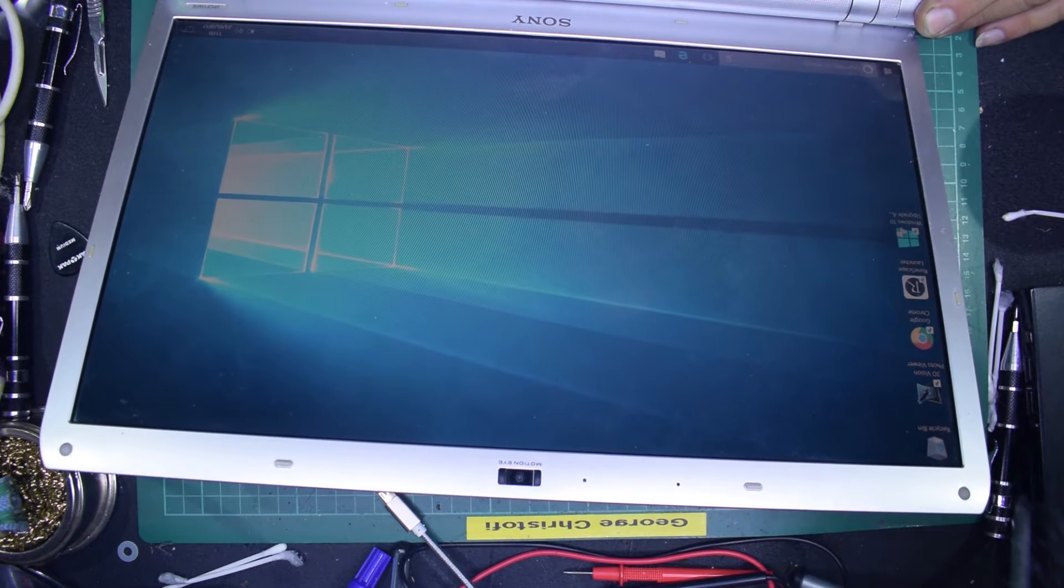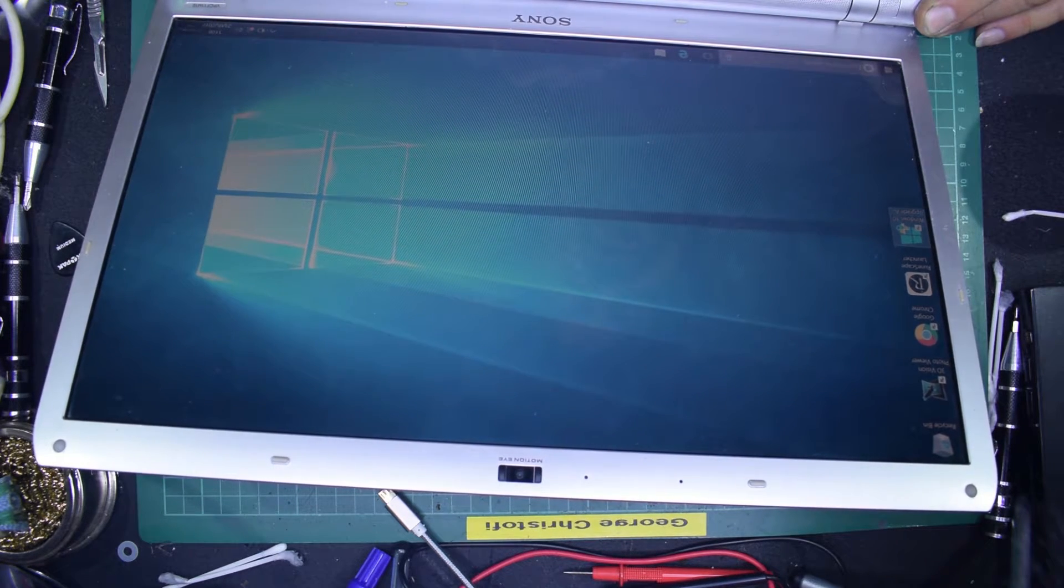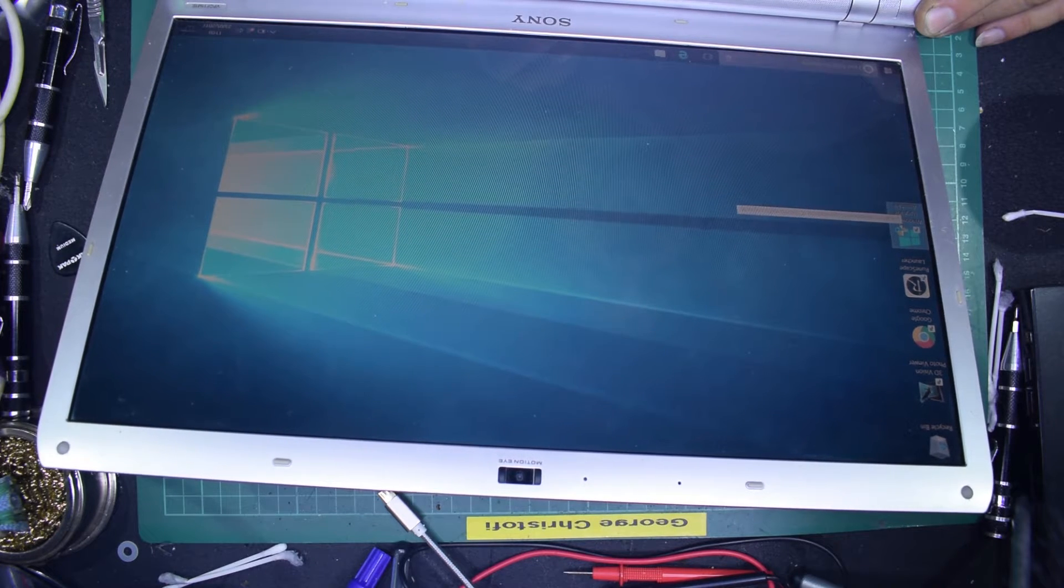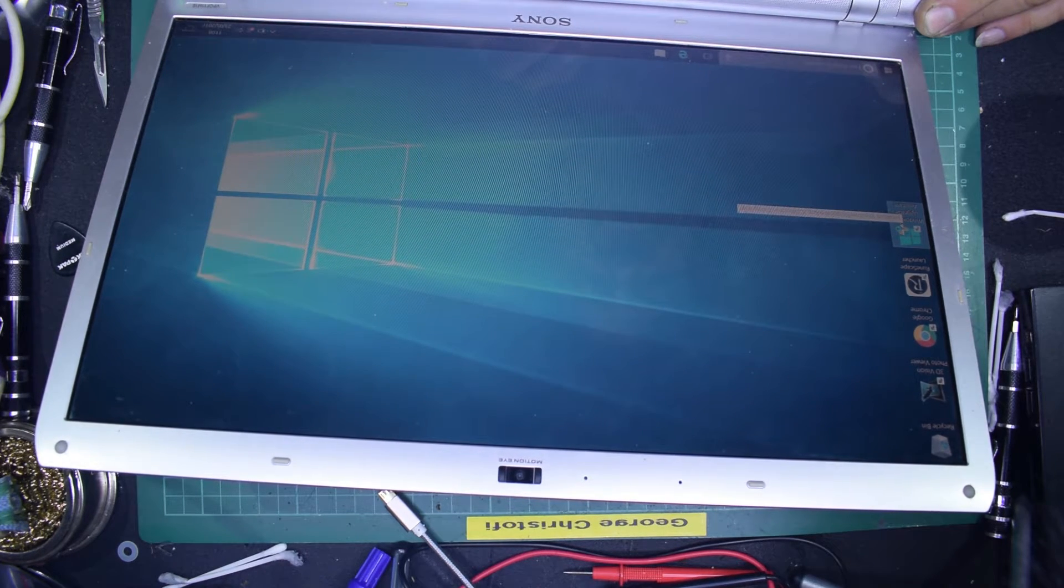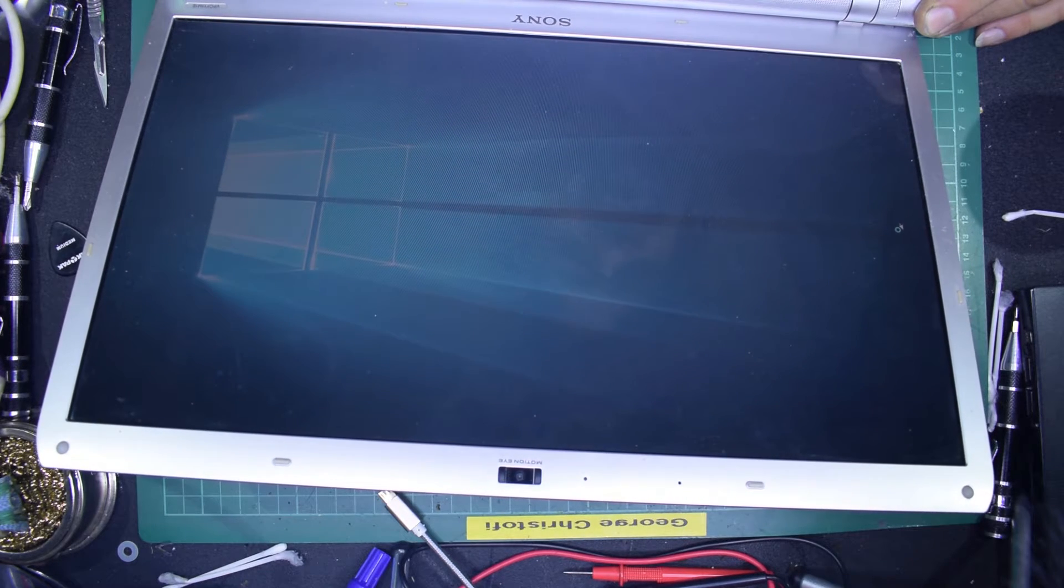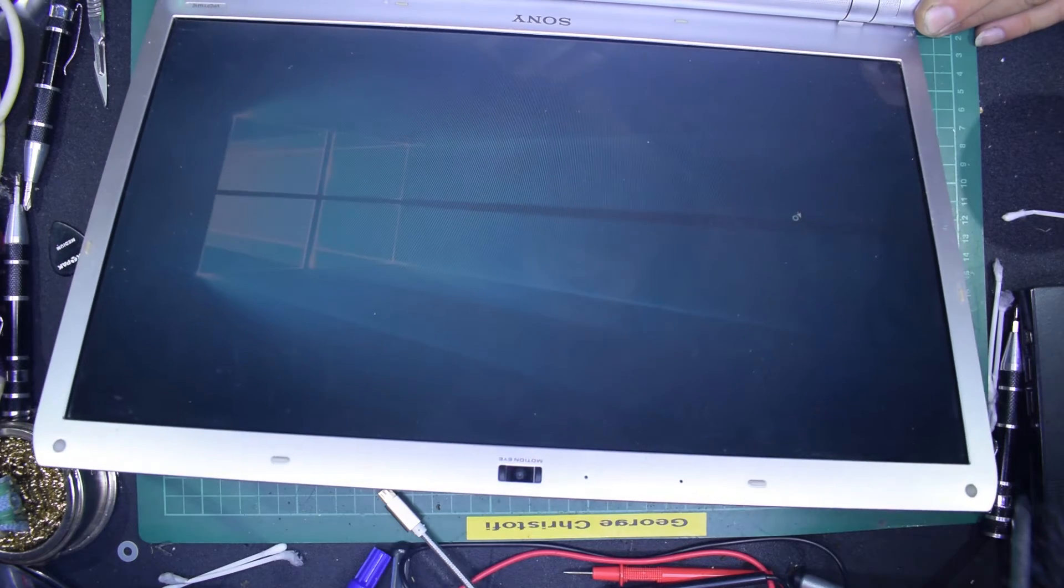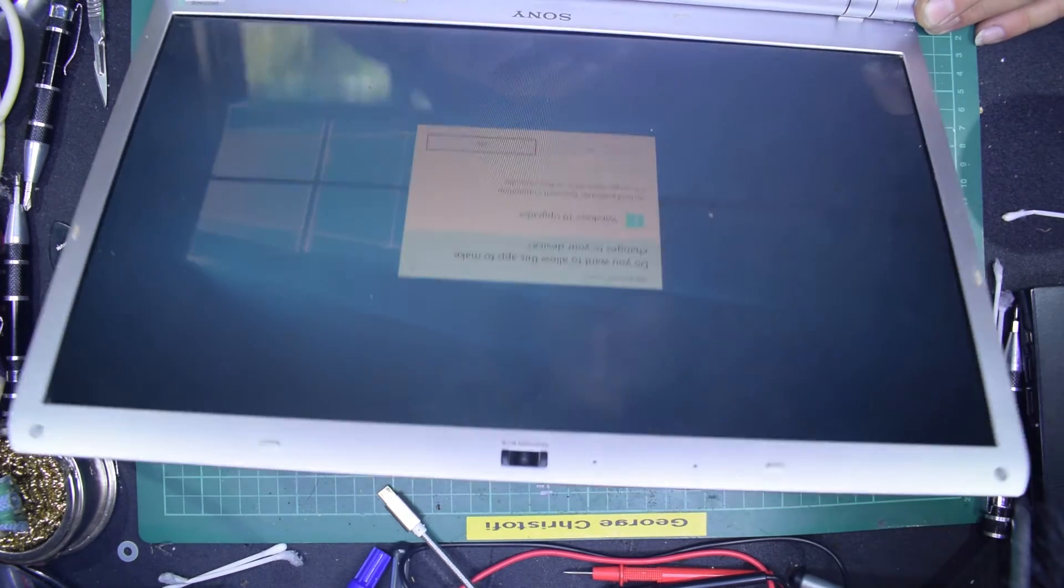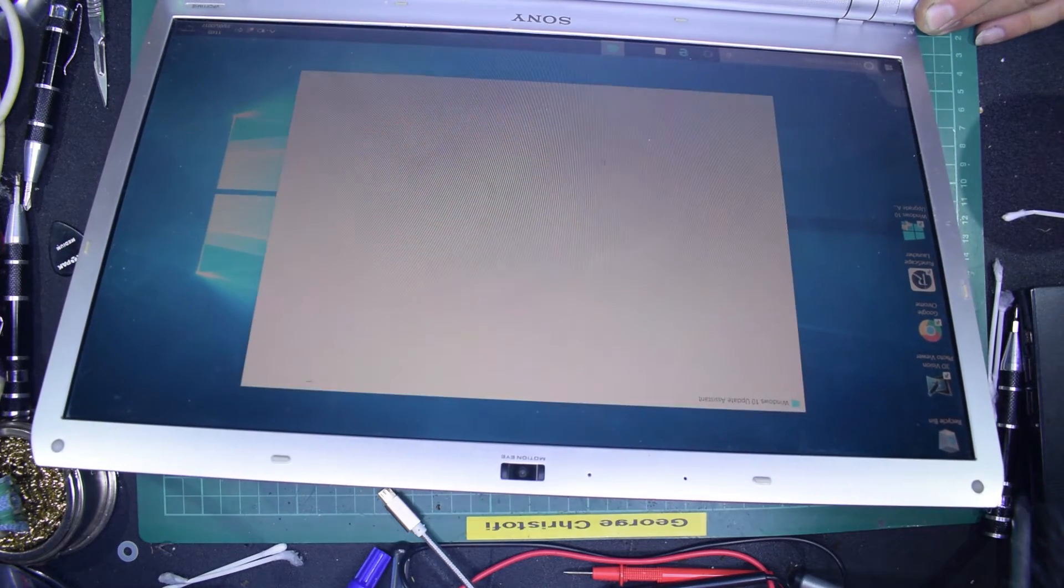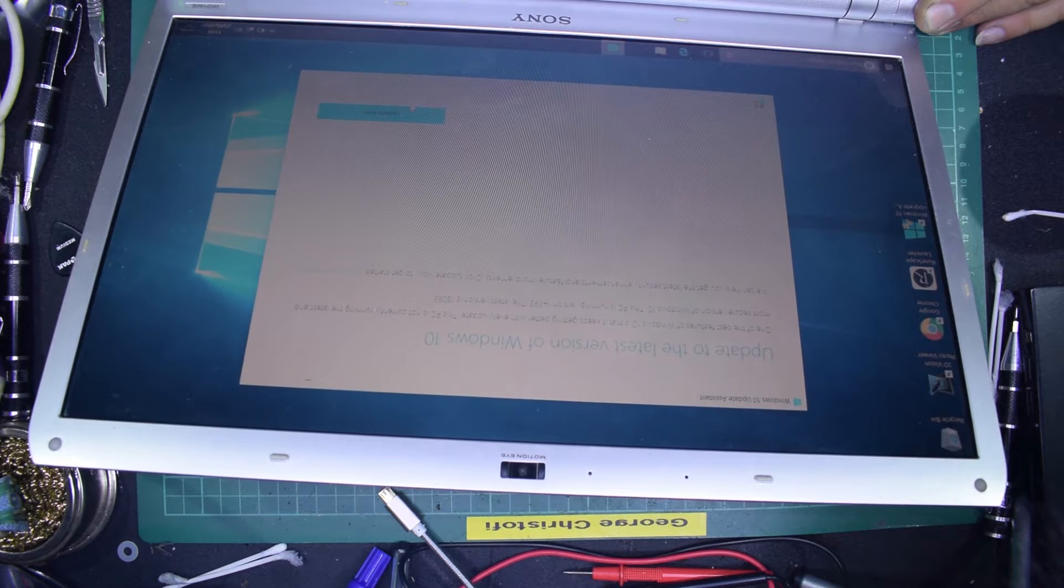There we go, and I'm going to start the Windows 10 upgrade to the creator edition. There we go, it's thinking, yes. So it should bring me the big window update now.